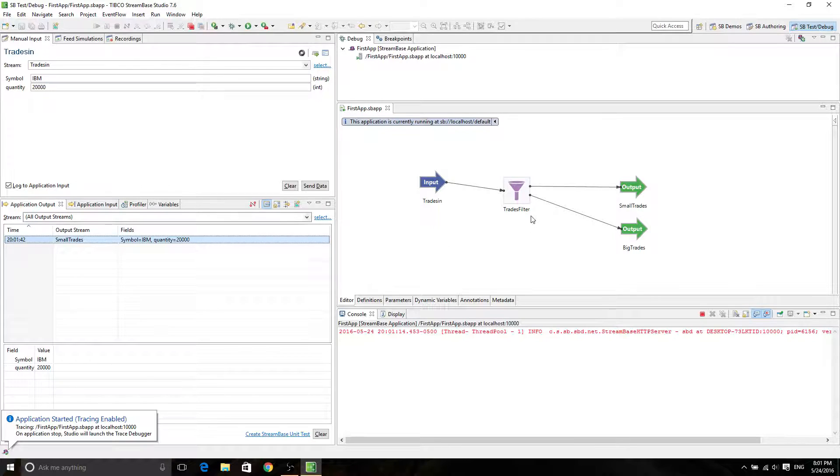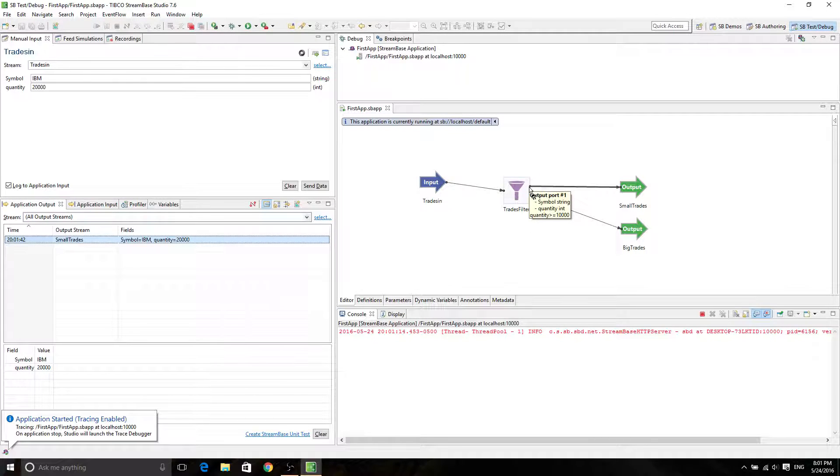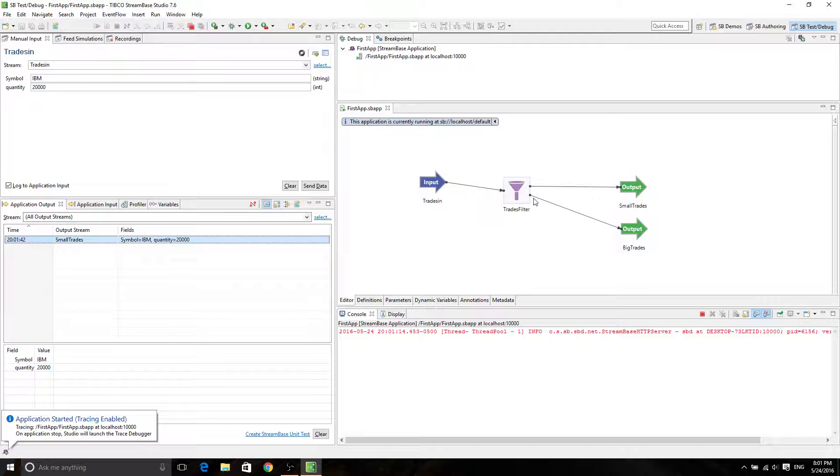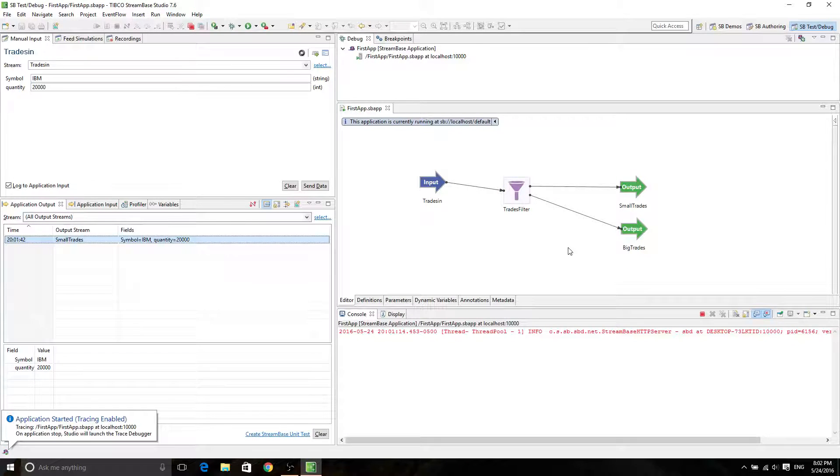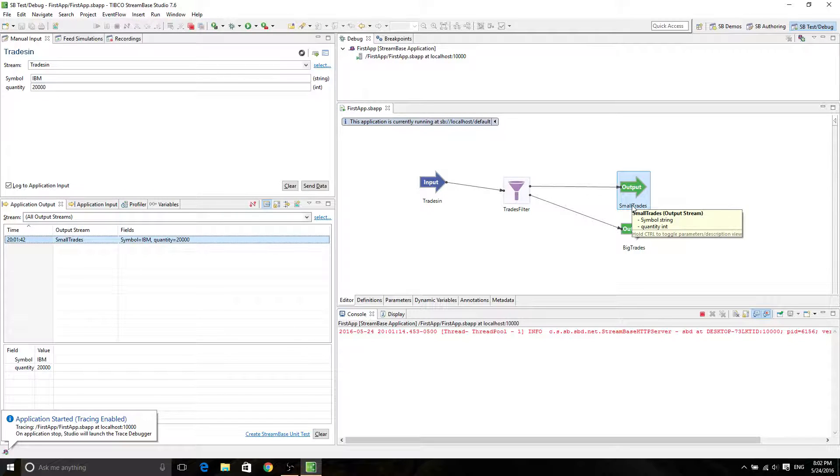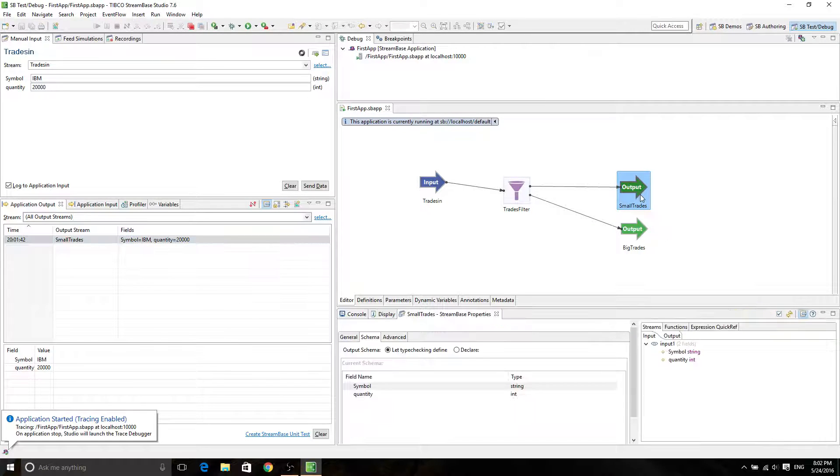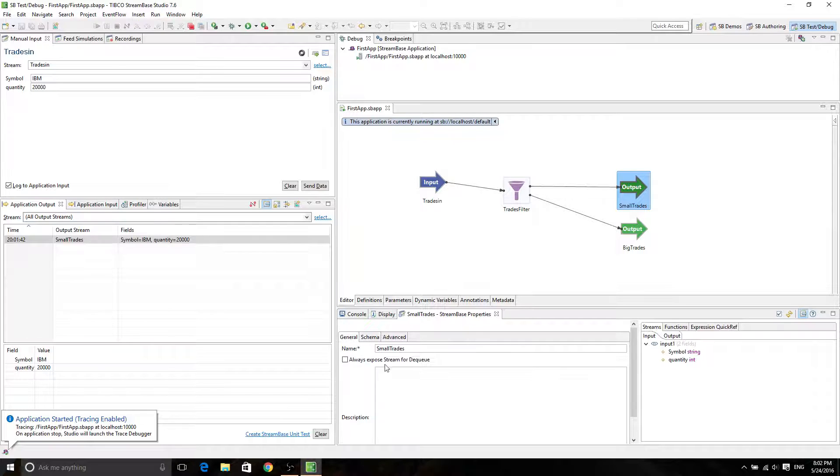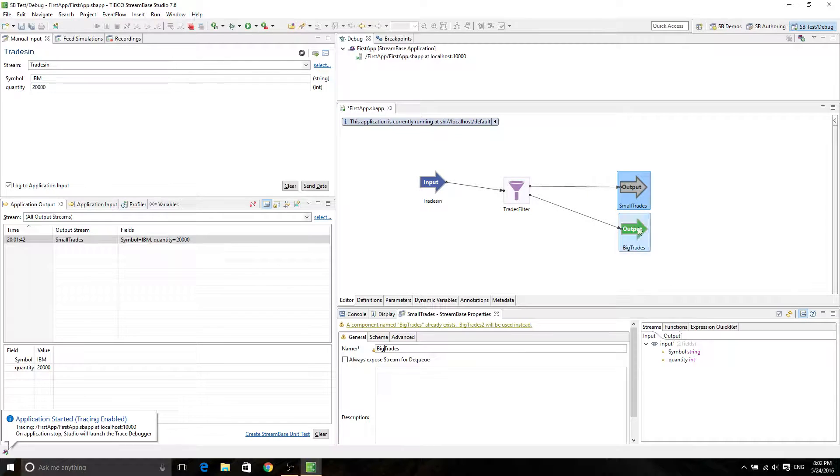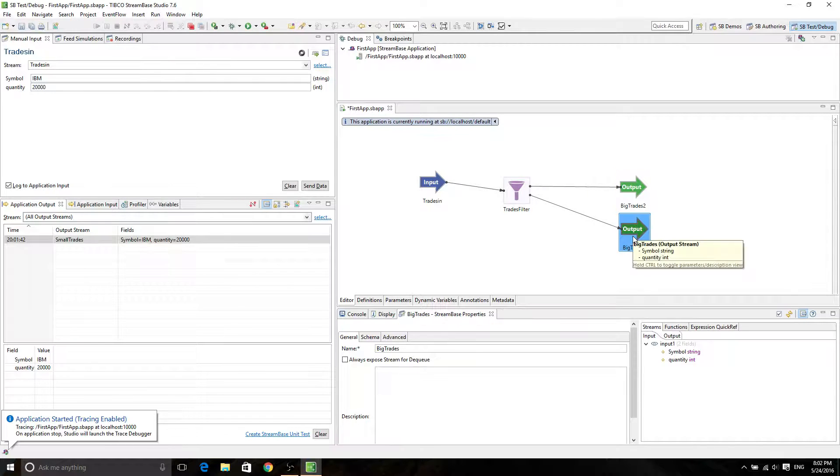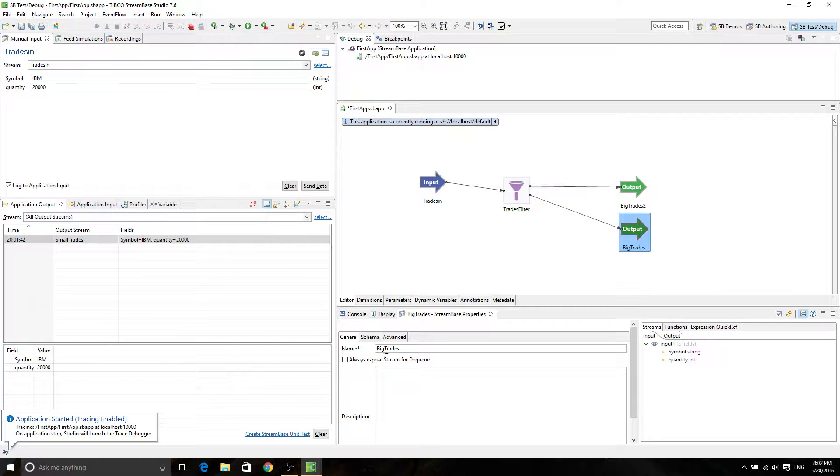What I did wrong was that the first output port was linked to small trades, and the second output was linked to big trades. Actually, it should be reversed. So what are we going to do? We're just going to edit it over here. So we're going to name this one actually big trades. And then we're going to name this one small trades. Sounds good.